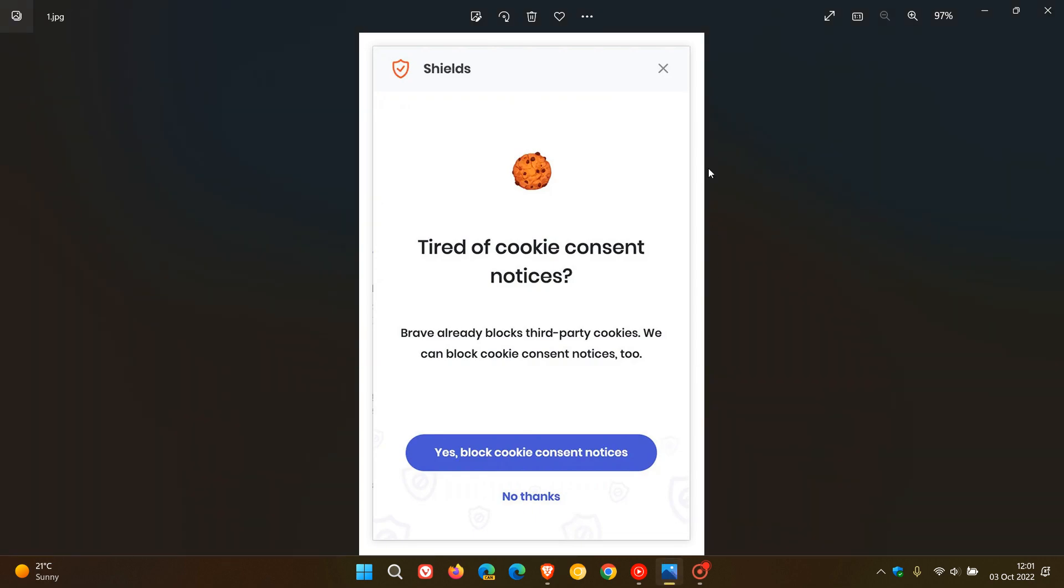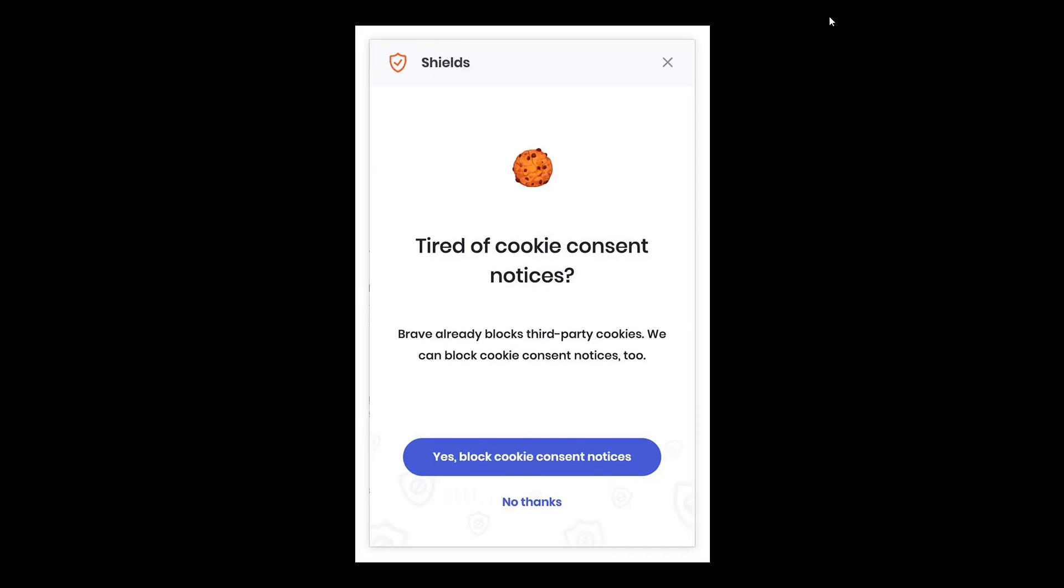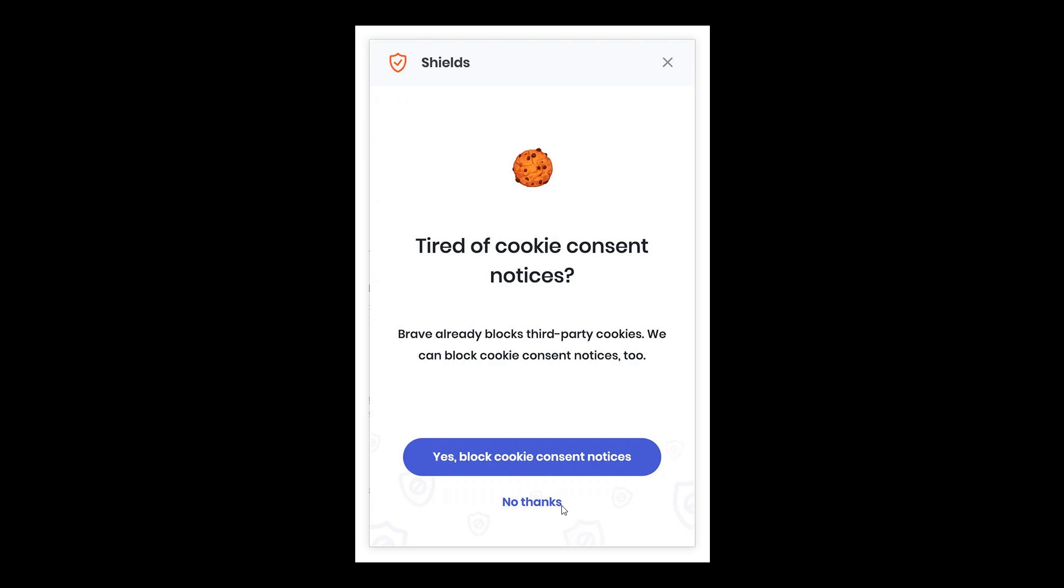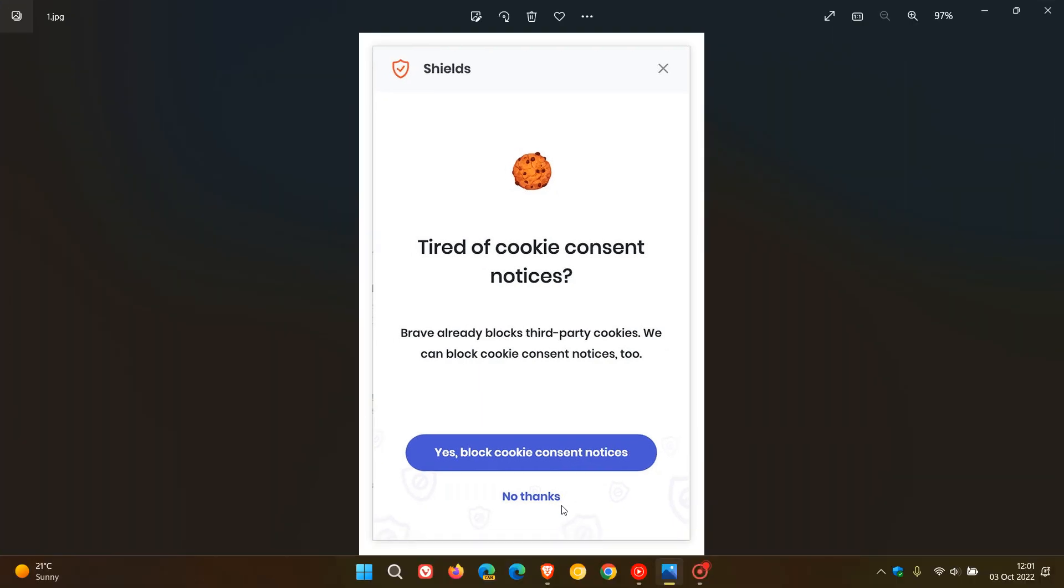When version 1.45 does roll out, this is what that consent blocking feature notification is going to be about. It says, tired of cookie consent notices? Brave already blocks third-party cookies. We can block cookie consent notices too. And you'll be able to say yes, block them, or click on no thanks and opt out of that feature.